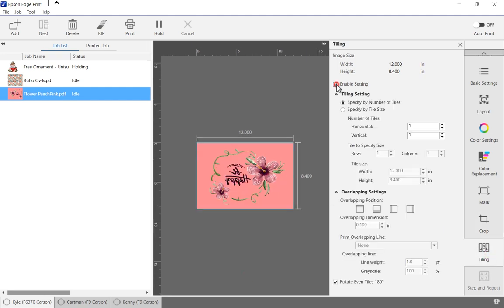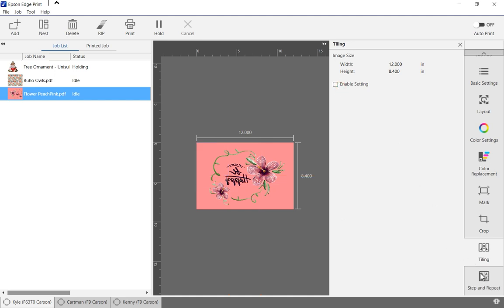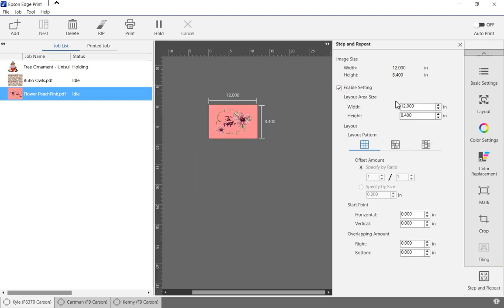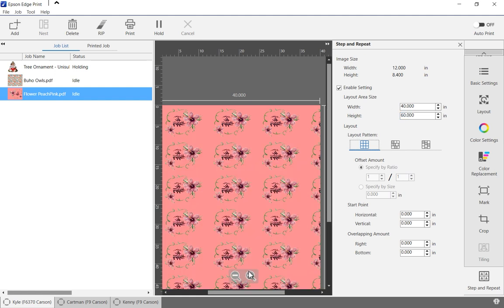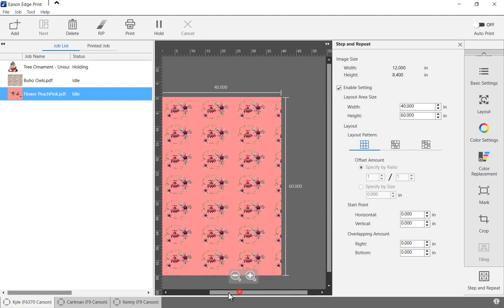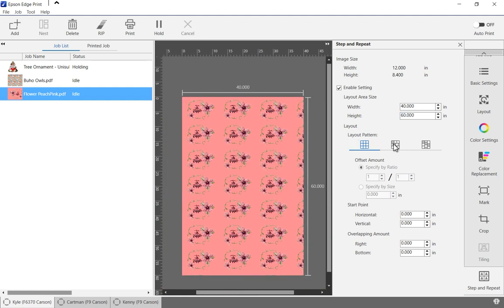Job tiling is available for producing multi-panel prints. Step and repeat makes it easy to create prints of any length and width by repeating the pattern and staggering for visual interest.